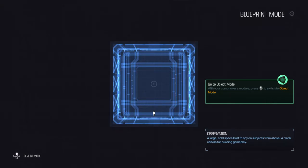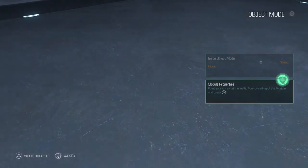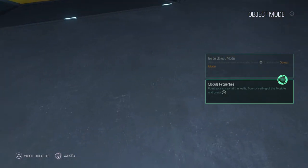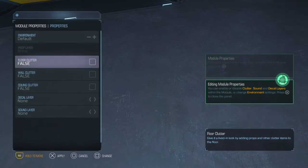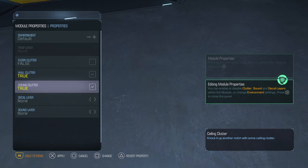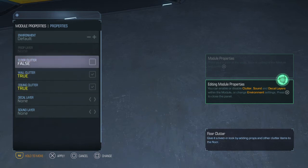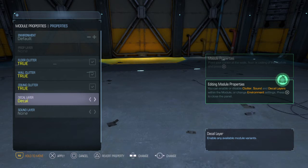Hey guys, the next tutorial about Snap Map is how to place sound effects and change the environment. First of all, you can choose the floor — point the triangle at it — then you can maintain the floor and change stuff on it, how it looks. You can see that you have various options here.